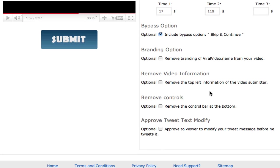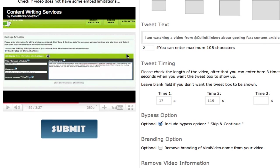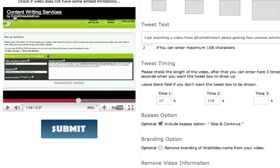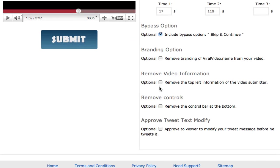Remove video information. Now this is the top left information of the video submitters. This relates to this part here in YouTube. I don't want that there. So I'm going to remove that.